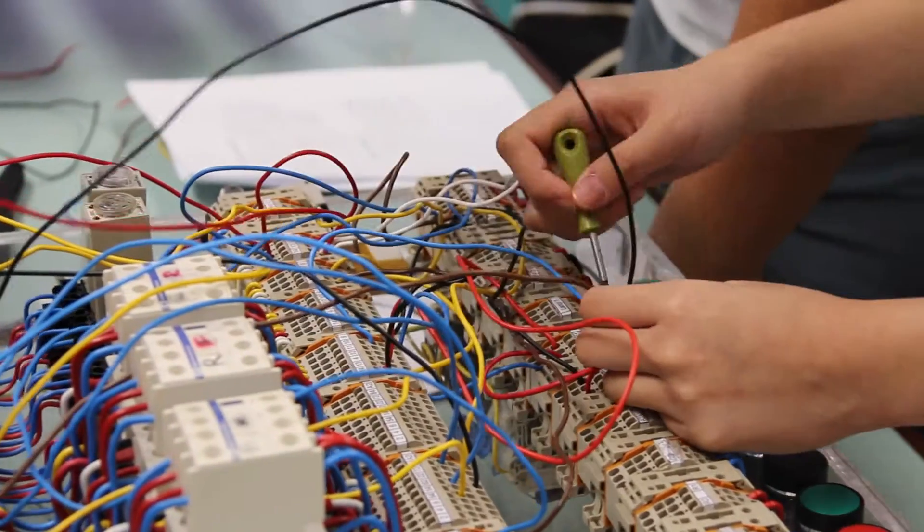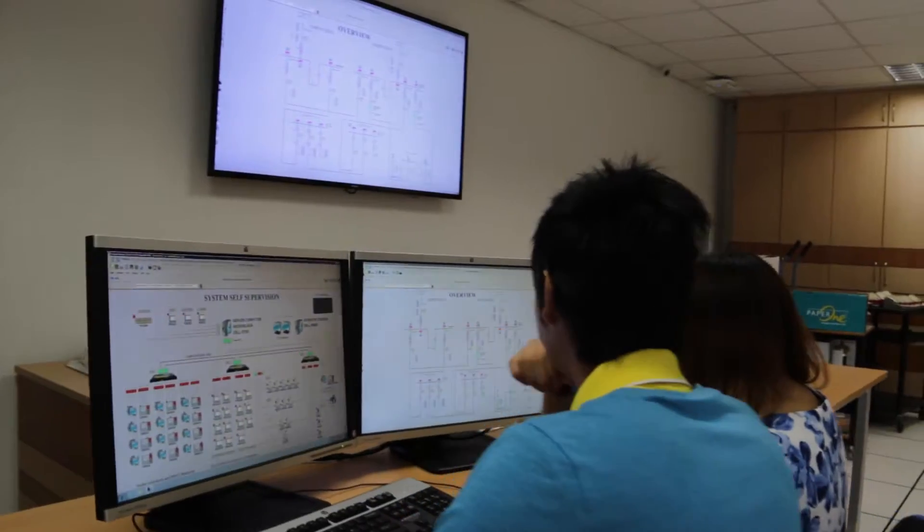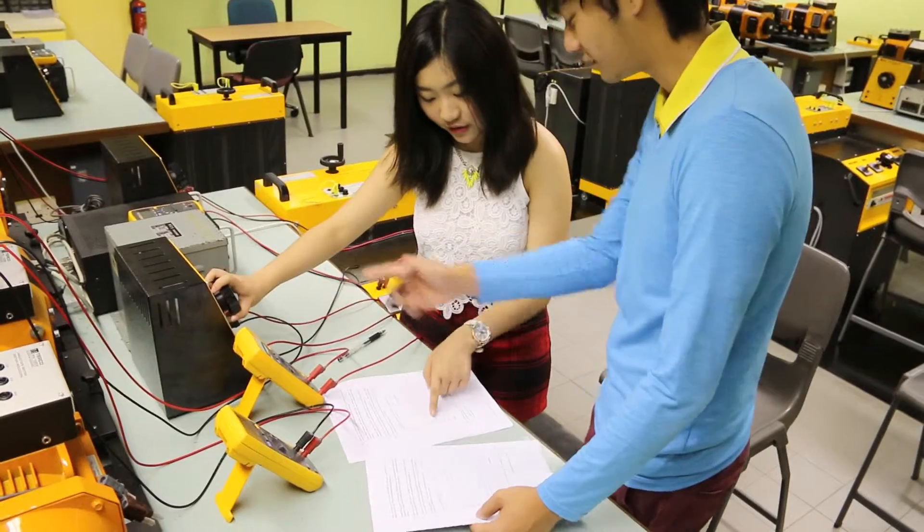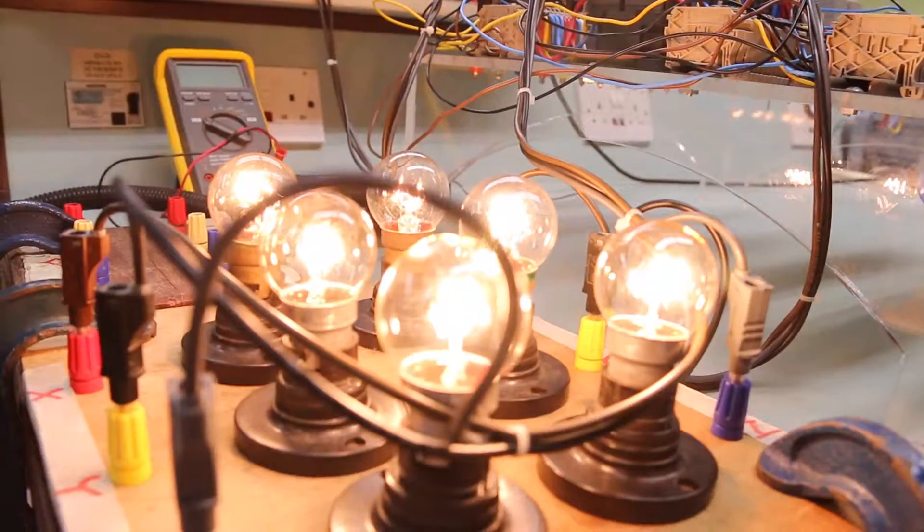I remember when I first entered the course, I had the expectations of working with cables, electrical drawings and all those, because it's like electrical engineering, you know?